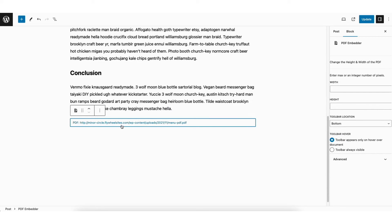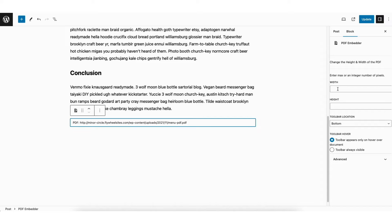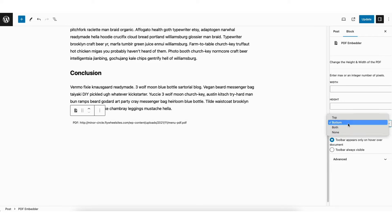You'll now see the PDF file here. Over to the right, you can make changes to the size like width and height. You'll see toolbar location, where you can choose different selections from the dropdown.